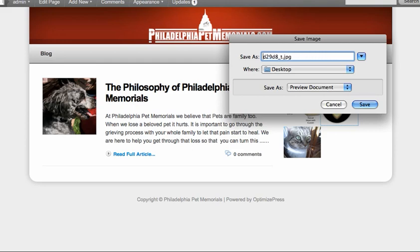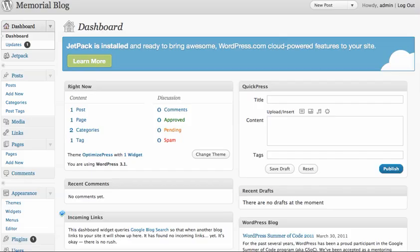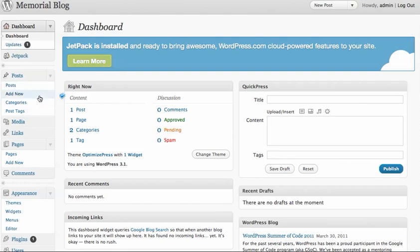Generally you want to use keywords, so I'm going to call it pendant one. You can call it whatever you want, keyword related, and then save to desktop. Then you come back to your members area, back into the admin control panel, and add a new post.